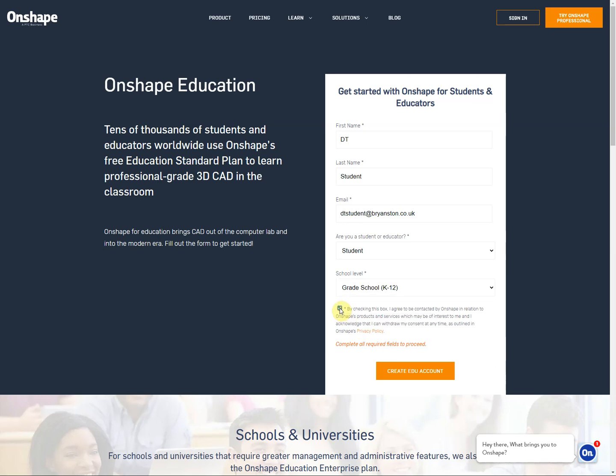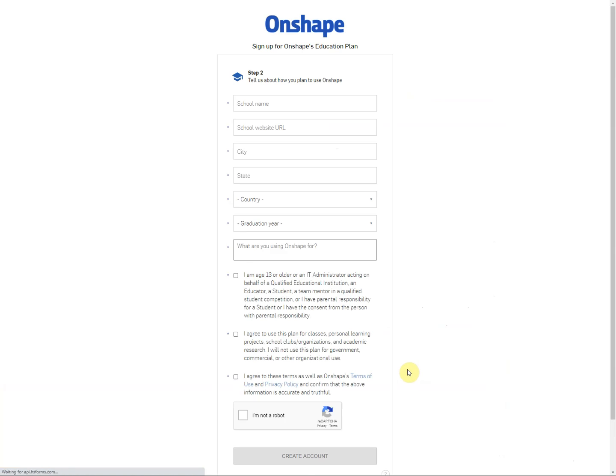Tick the box to say that you're happy and then click the box to create the account. Now this will take you through to another screen.